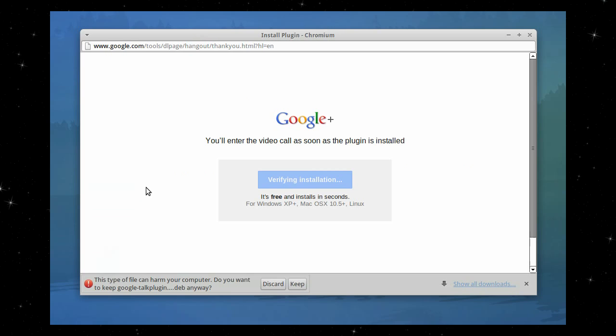And because I need to download it, I click on keep. So Google plugin here, keep.